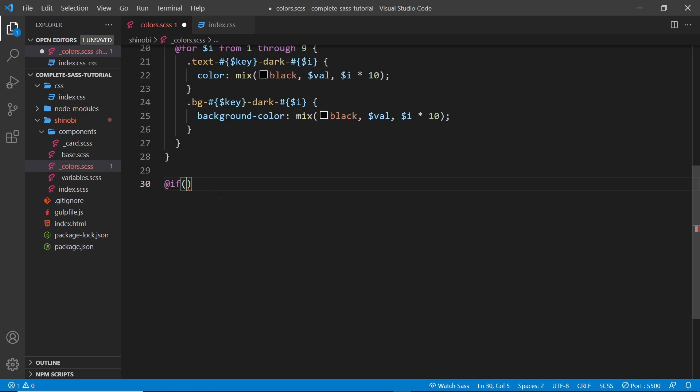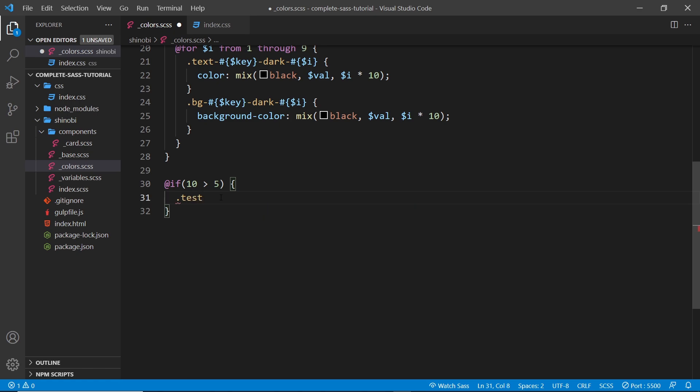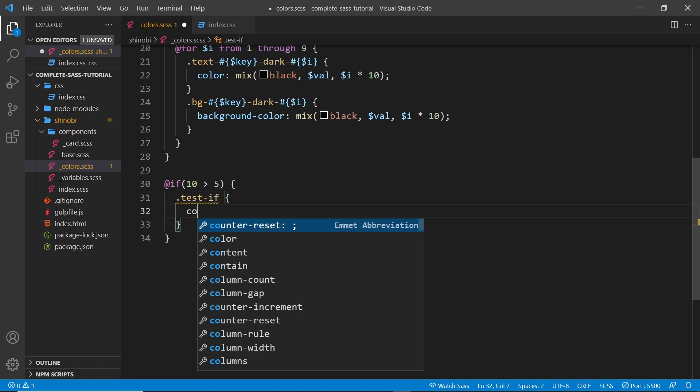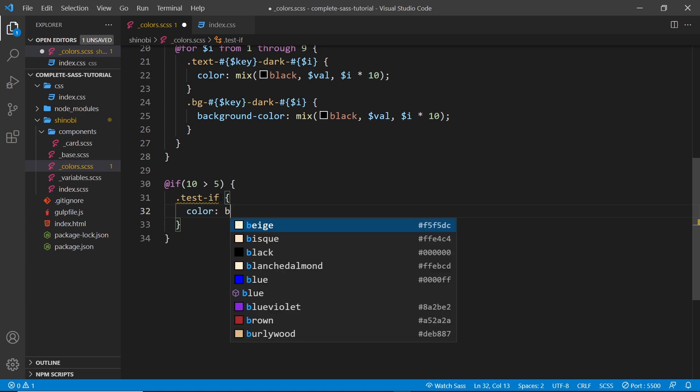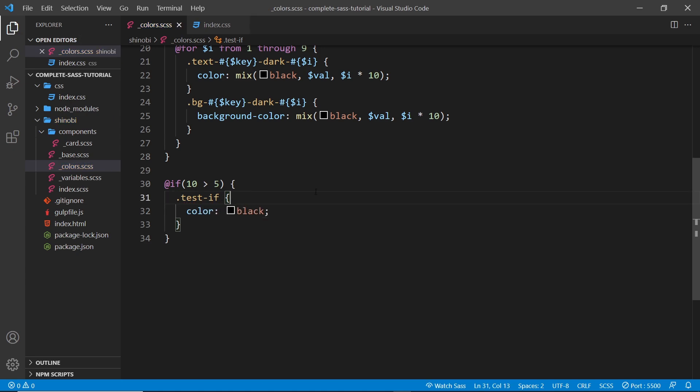I could just say, in this example, if 10 is greater than 5, then we're going to do something. Now that is obviously true, so if that's true, then we're going to say test-if and just say color is black, just to see if this works. So I'm going to save this now, and then I'm going to check the index file.